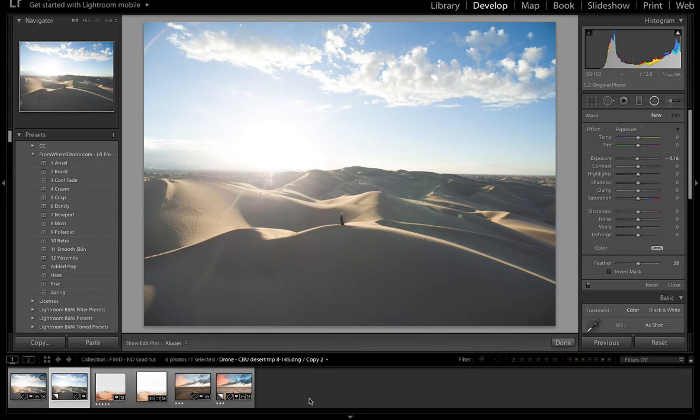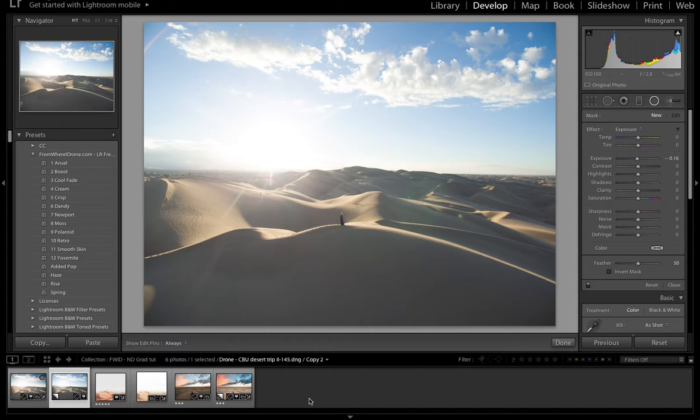Hey guys, this is Dirk with another FromWhereIDrone.com tutorial. Basically what I wanted to show you today was one of my favorite tips inside of Lightroom using the graduated filter.